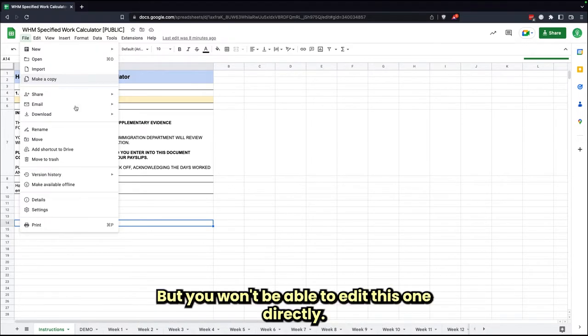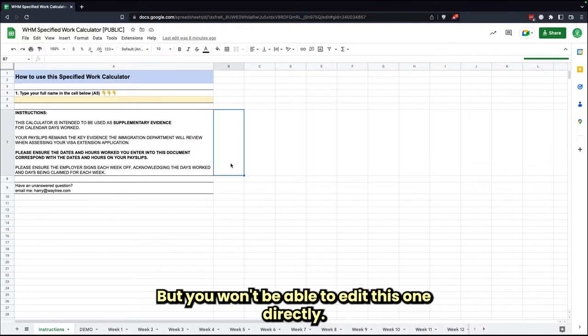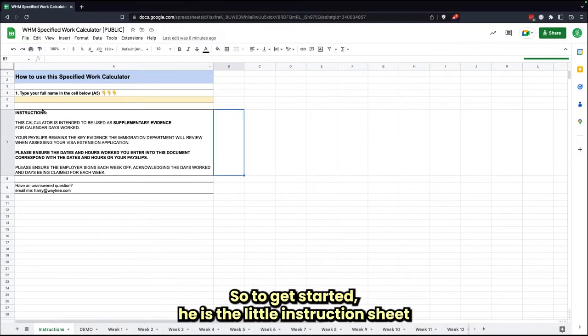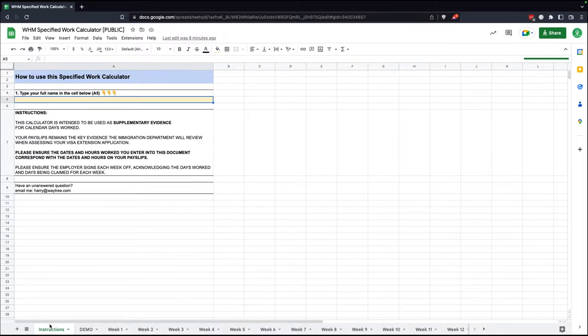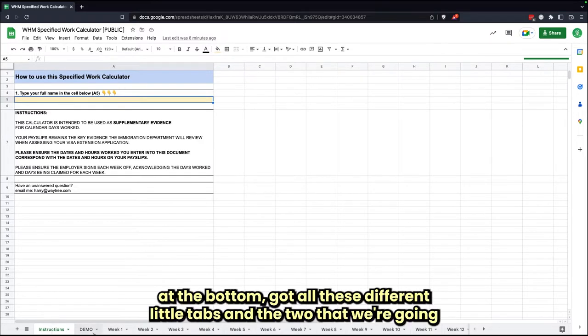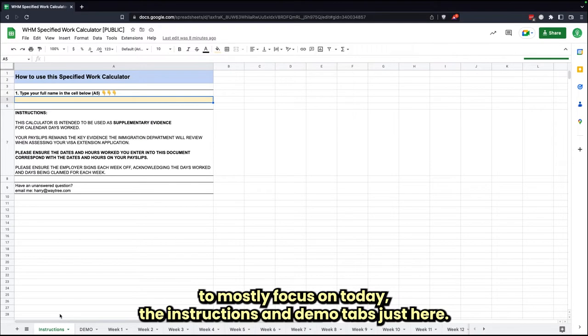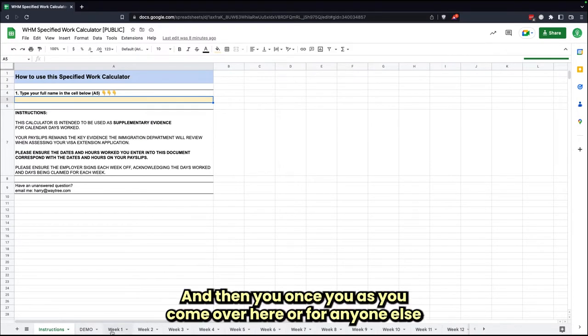You won't be able to edit this one directly. So to get started, here's the little instruction sheet. At the bottom, you've got all your different little tabs, and the two that we're going to be mostly focused on today are the instructions and demo tabs.